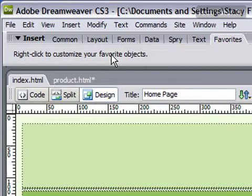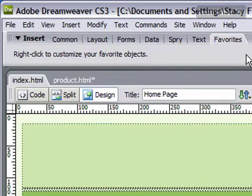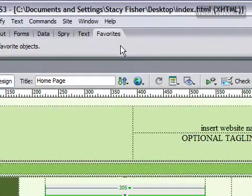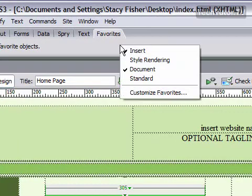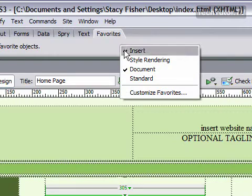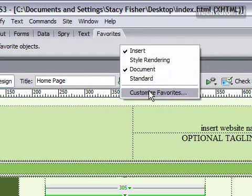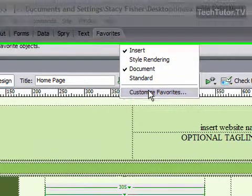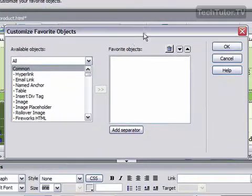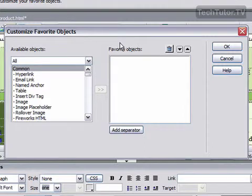If you already have some favorite objects here, then you just need to find a blank area on that toolbar and right-click. Go ahead and go down to Customize Favorites, and you're going to get the Customize Favorite Objects dialog box.